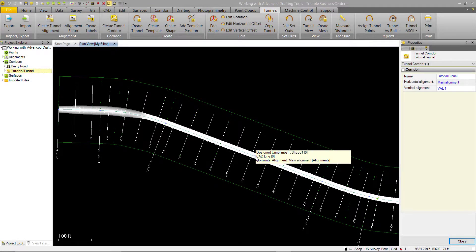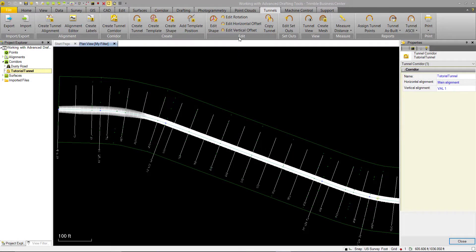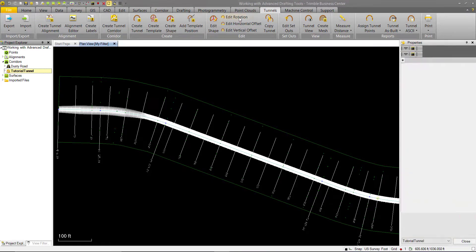Now that we have our tunnel aligned with the right alignment, we can start using these Edit Tunnel tools. The first we'll use is Edit Rotation.